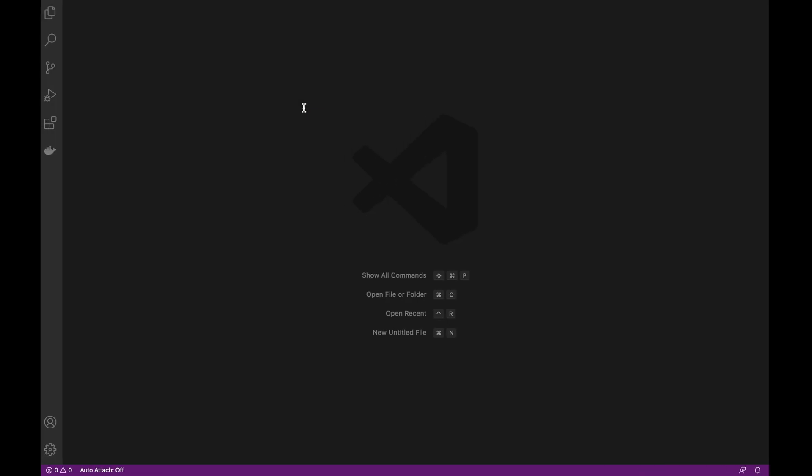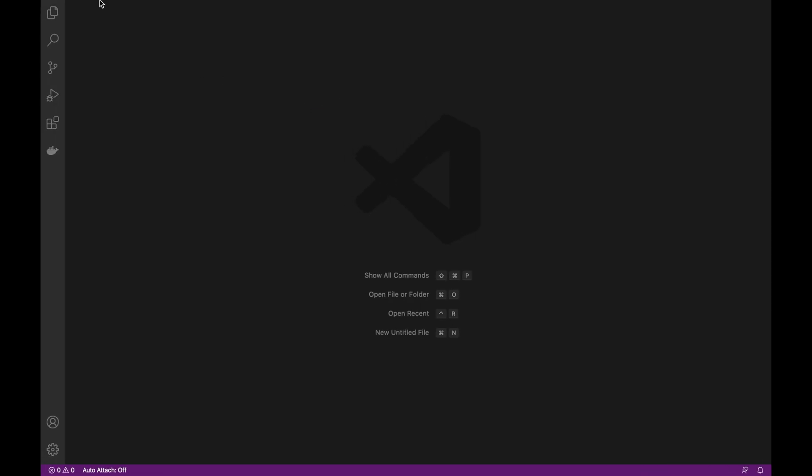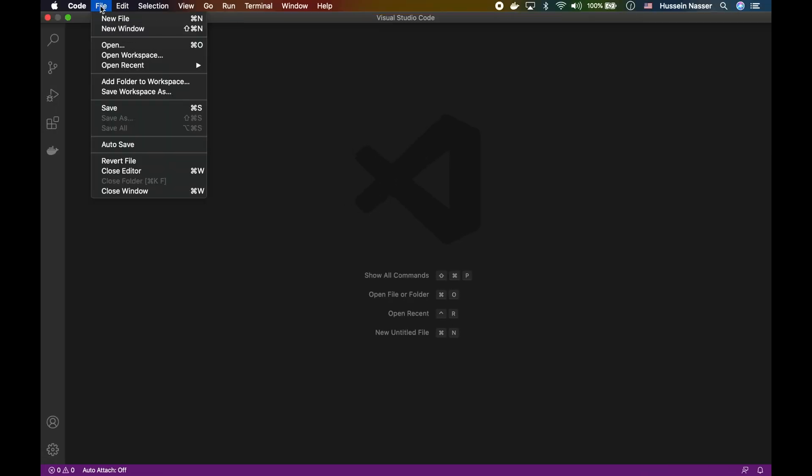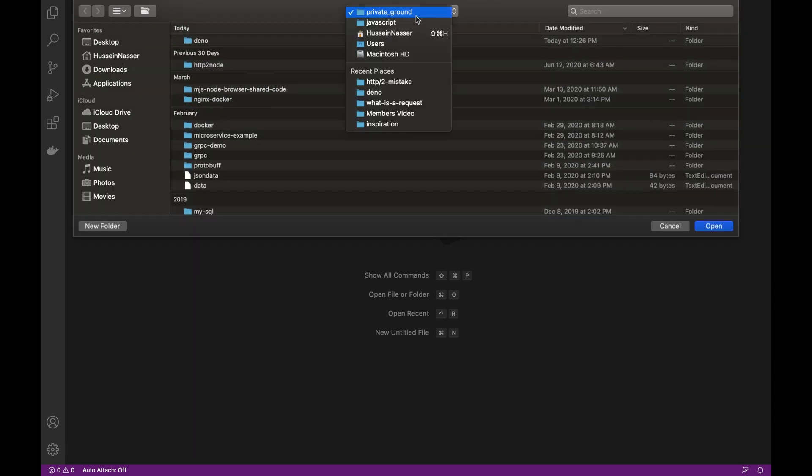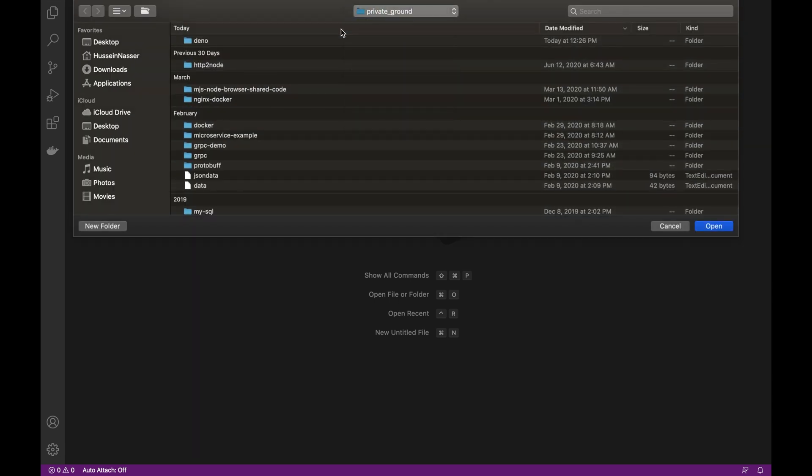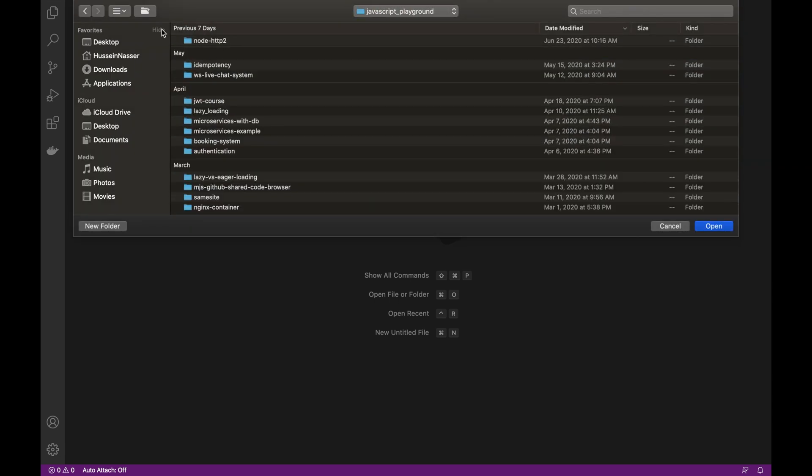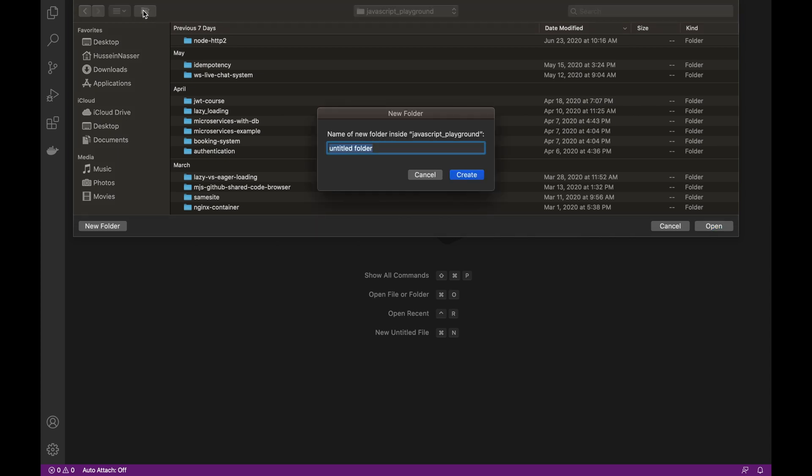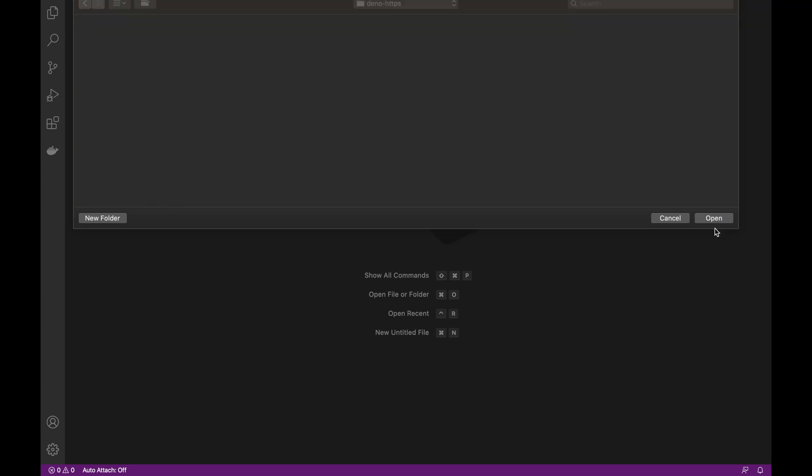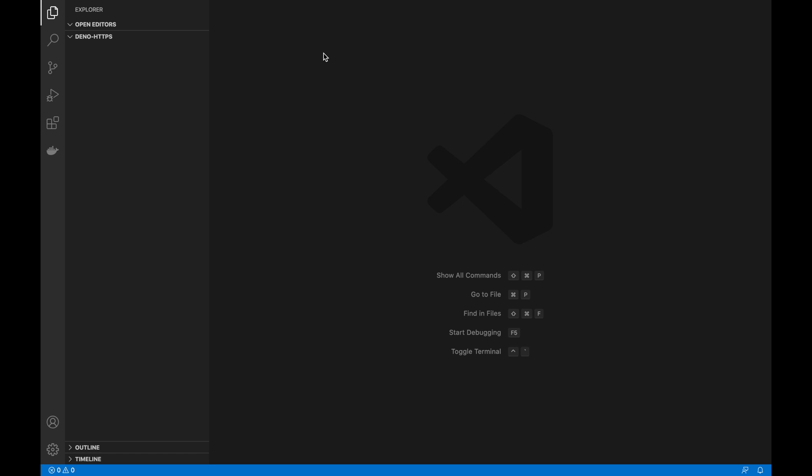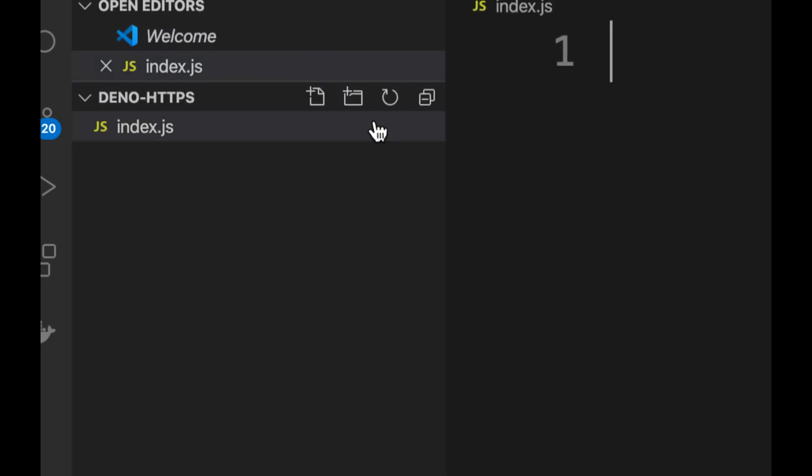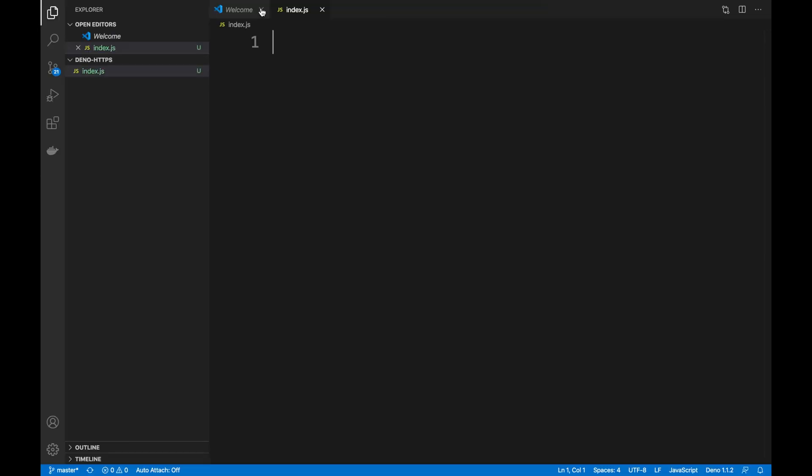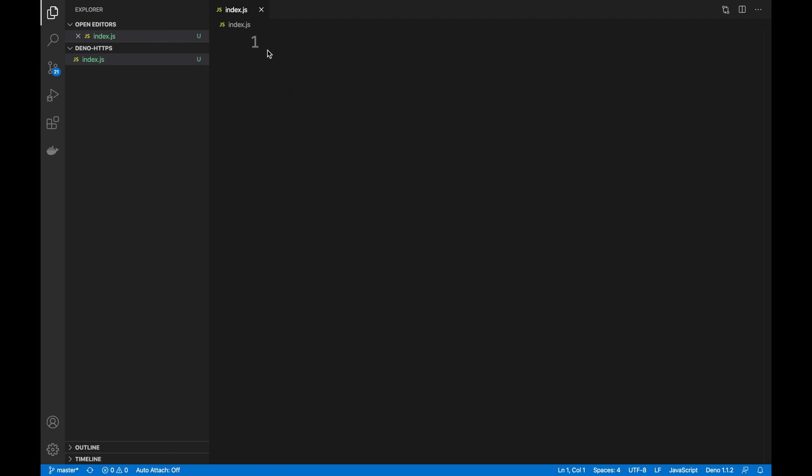I'm going to open a brand new folder. Let's go to JavaScript playground. I'm going to call it Deno HTTP HTTPS. I don't know anything about TypeScript which is mostly the language that is written in Deno, but I am going to do it with vanilla JavaScript because I don't know TypeScript.